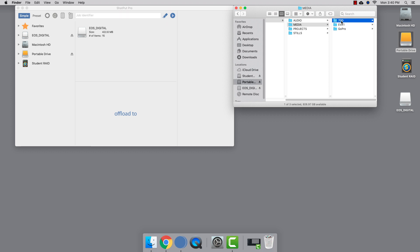Shotput Pro will copy all the contents of the EOS digital card into a new folder within our 7D folder.